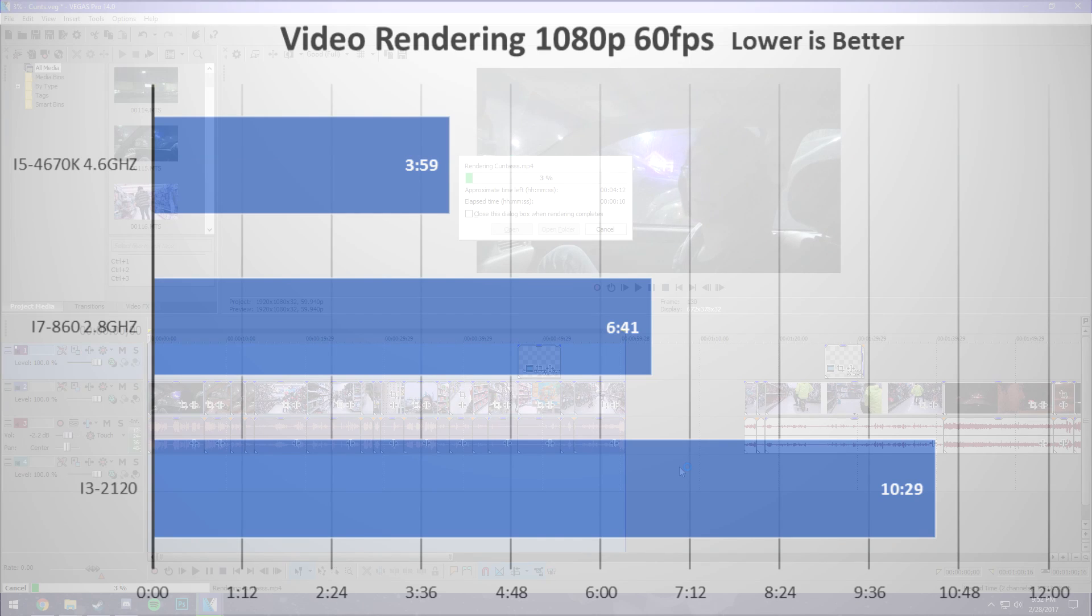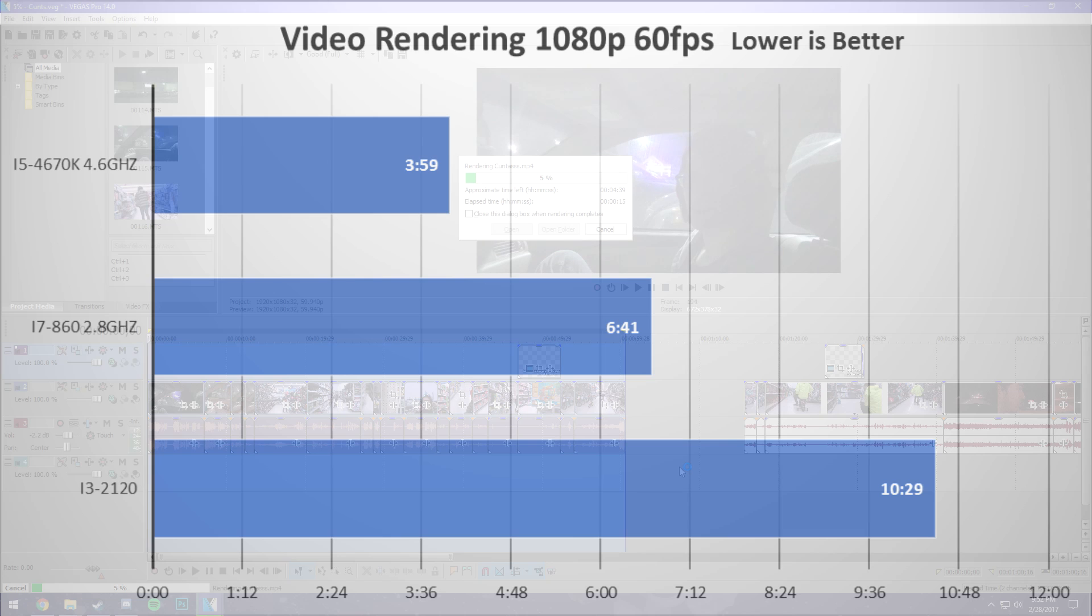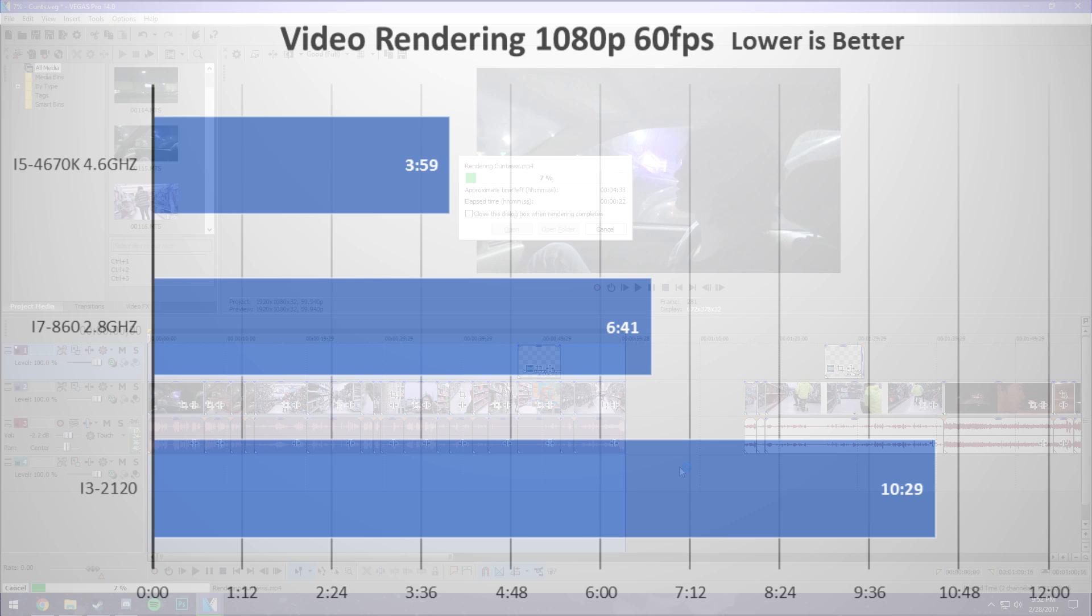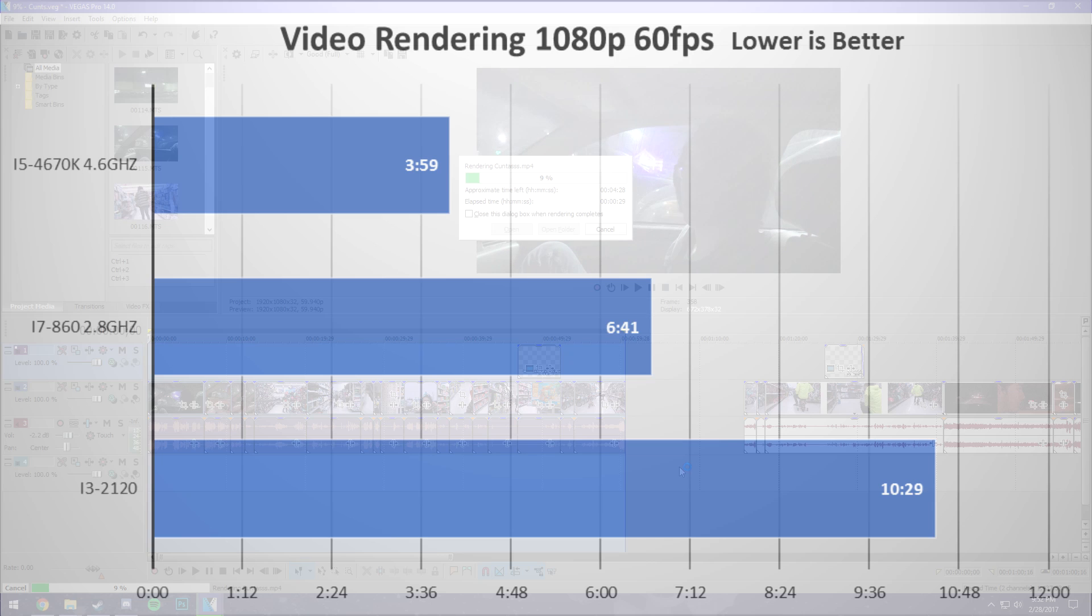And lastly, video rendering, 60fps 1080p video, and lower is better here. My i5 finished the video in 4 minutes, while the i3 took 10 and a half minutes, while the i7 sat in between at about 6 minutes and 40 seconds, so video rendering is going to start taking a while. This is per minute, that was a 60 second clip.